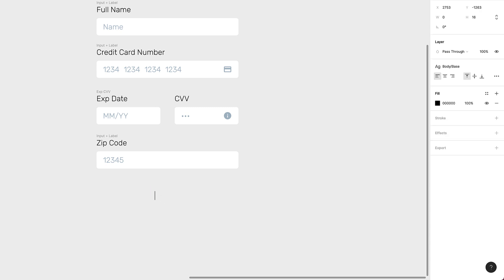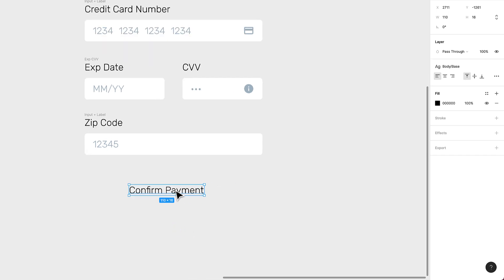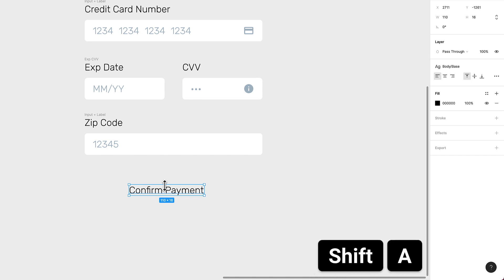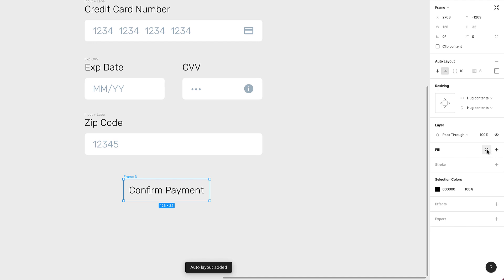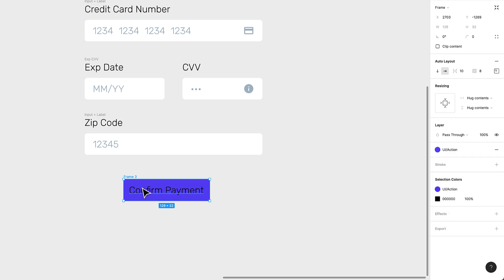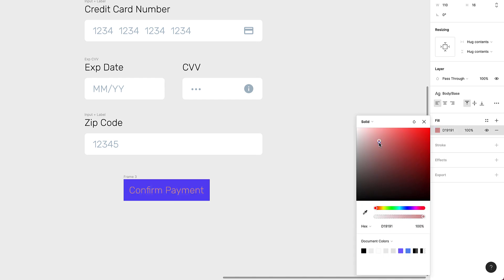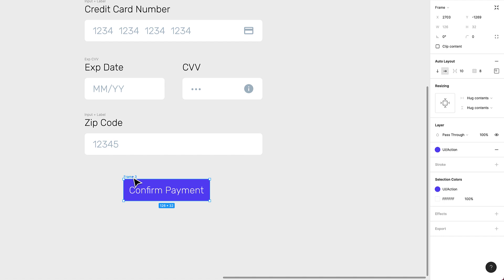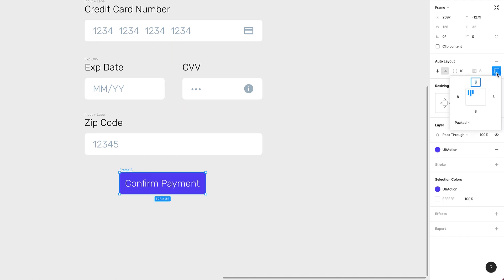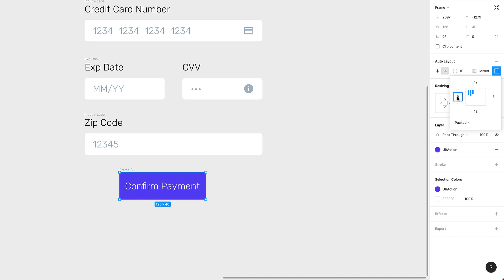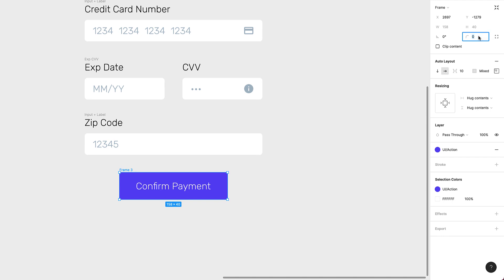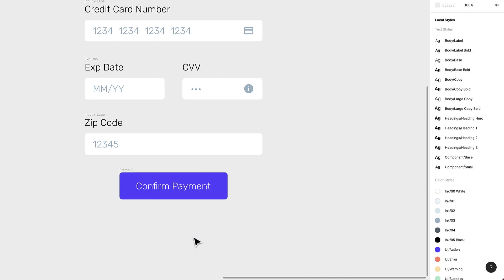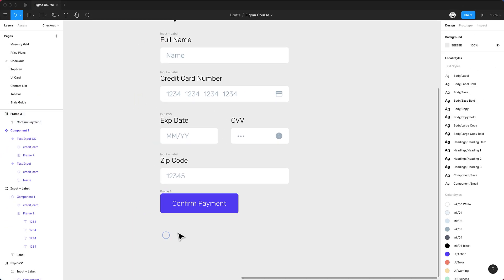Now let's create a button with the text 'Confirm Payment'. I'll press Shift+A to turn it into an auto layout, then change the color to a nice blue-purple — 'blurple'. The padding needs to be a bit bigger on top and bottom for a chunkier feel, so I'll set it to 24 pixels on each side and add 4 pixels corner radius.